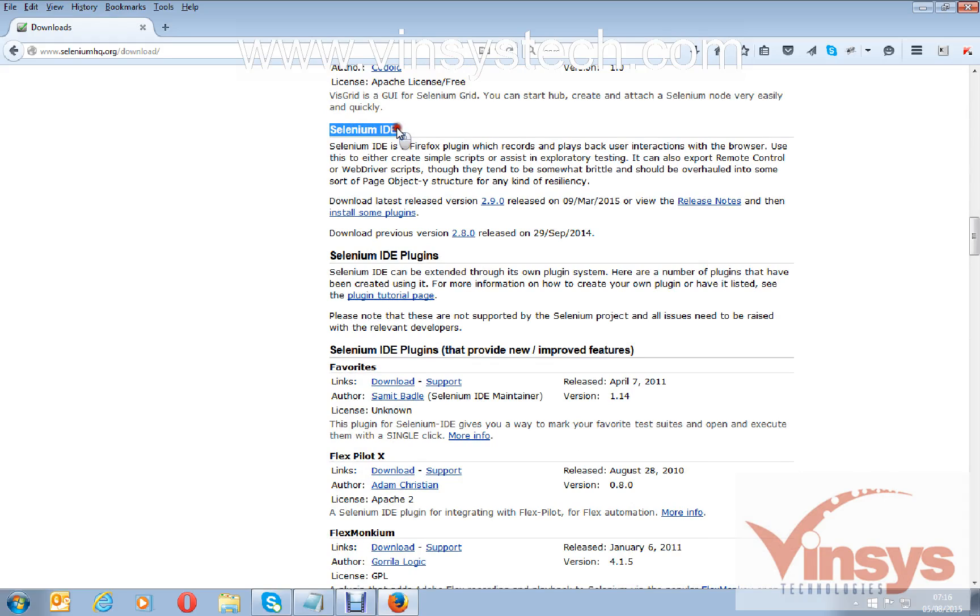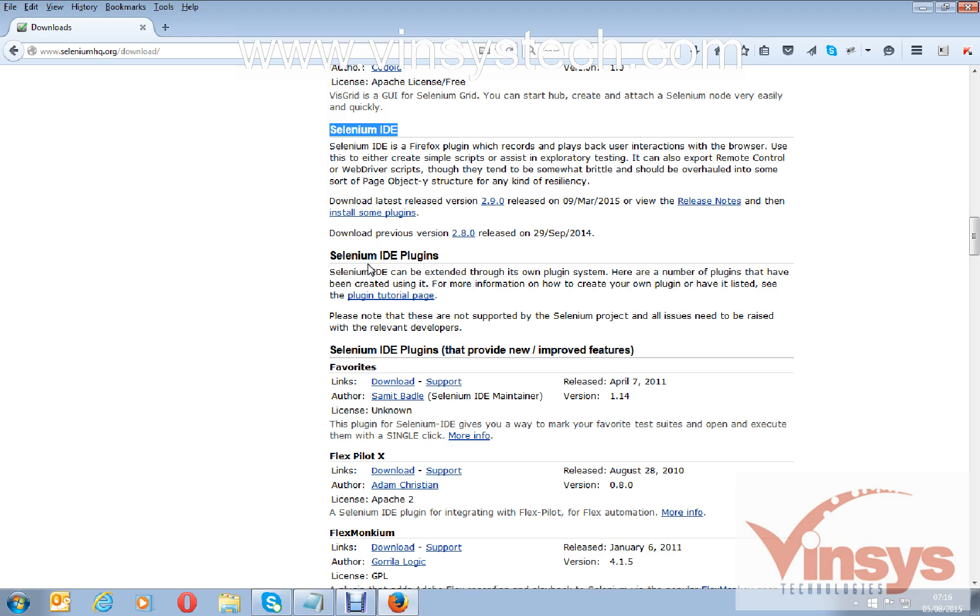Here Selenium IDE. Selenium IDE is a Firefox plugin which records and plays back user interactions with the browser. Basically, it records scripts of your actions, what you want to do. It will be used as a record and play tool for exploratory testing, and you can create some scripts.